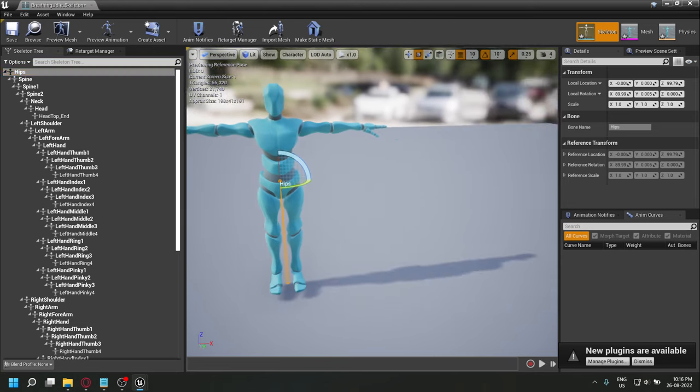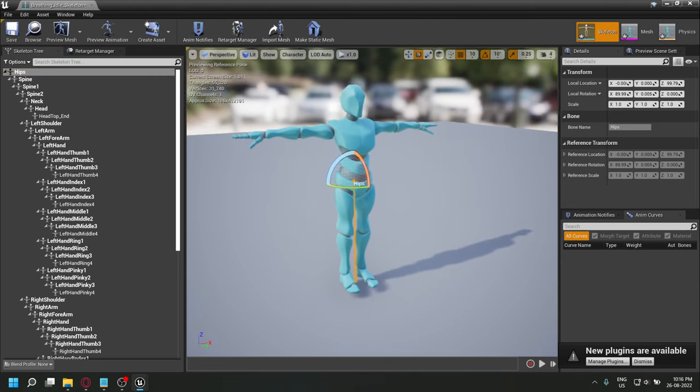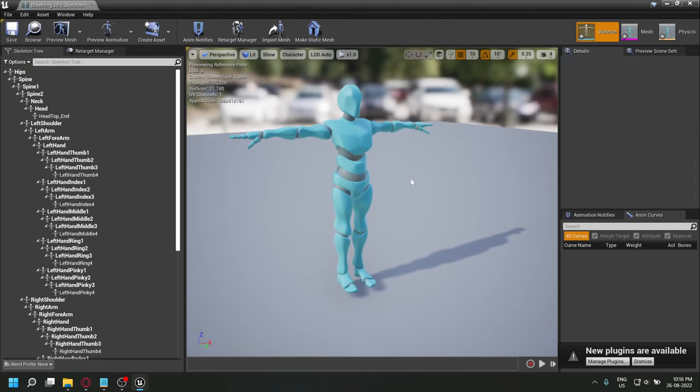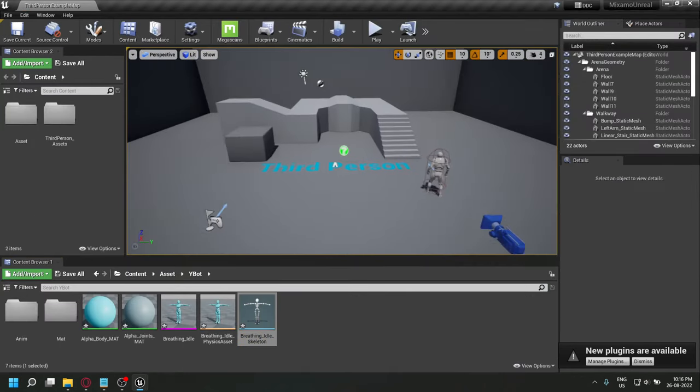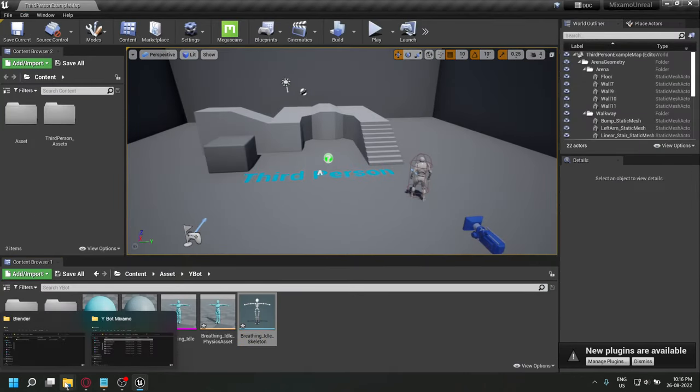None of the animations on Mixamo have a root bone, which can create issues in Unreal Engine for game workflows.